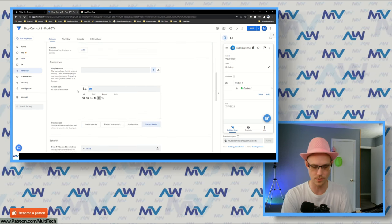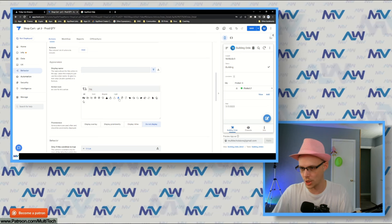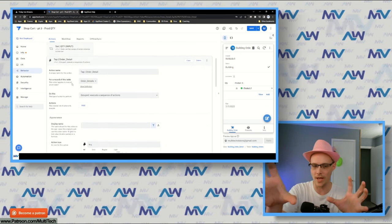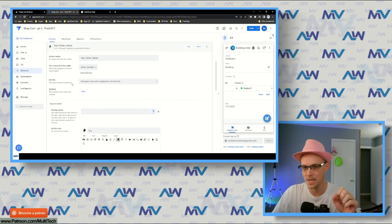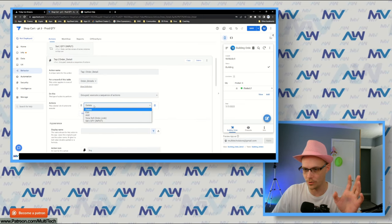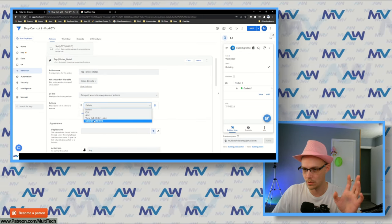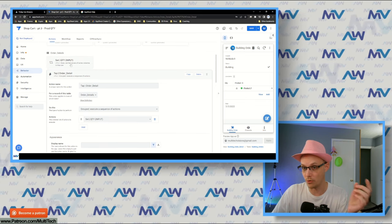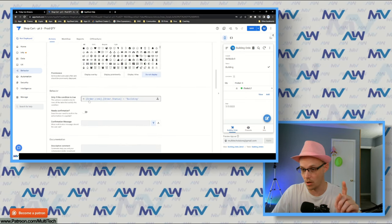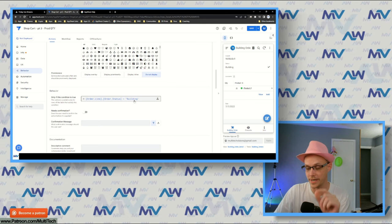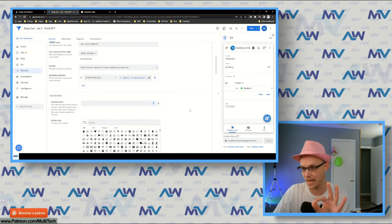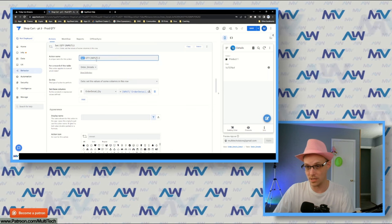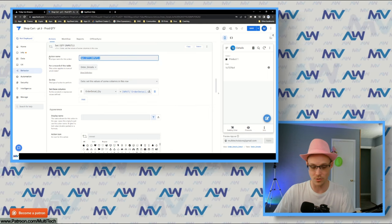On the order details table I need an 'Execute a sequence of actions' action. I can hide this — I don't need to see it. The sequence itself won't have a condition because it needs to execute every time I click on that row. I'll place this sequence action on the row-tap event in the view. The actions inside the stack are the ones with conditions. I'll call this 'Tap Order Detail' and use a finger emoji so it's easy to spot. First action in the sequence: set the quantity, which runs as long as we're in the building status.